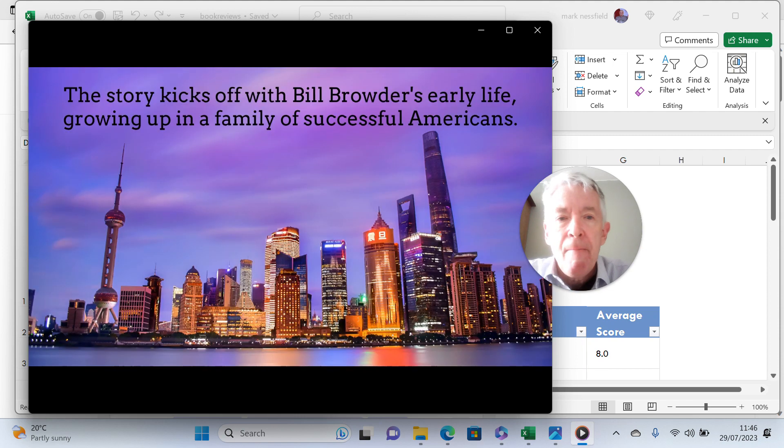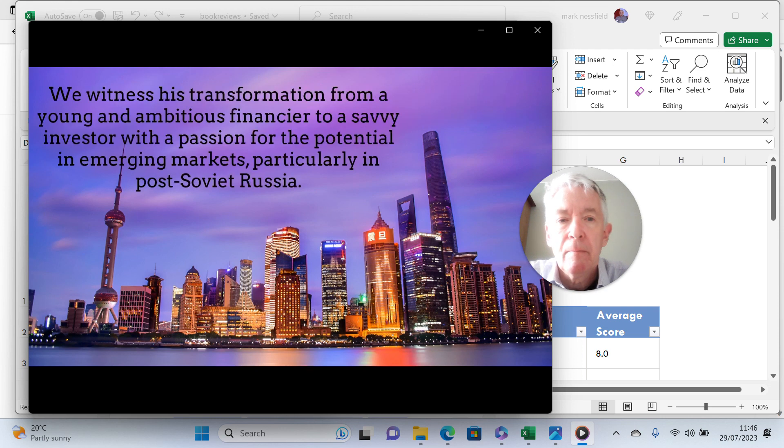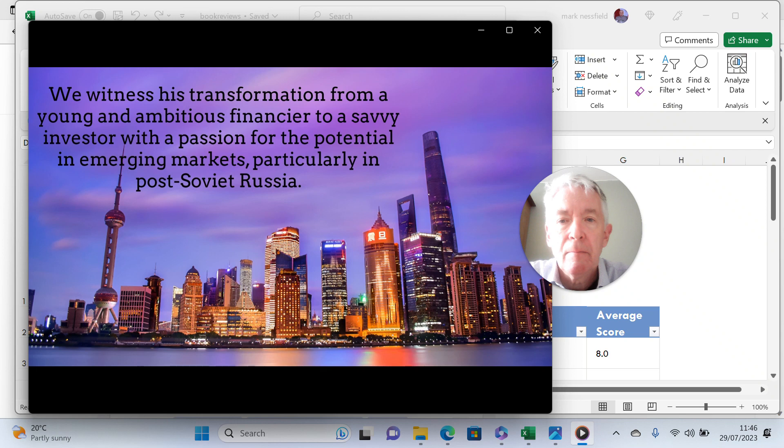The story kicks off with Bill Browder's early life, growing up in a family of successful Americans. We witness his transformation from a young and ambitious financier to a savvy investor with a passion for the potential in emerging markets, particularly in post-Soviet Russia.